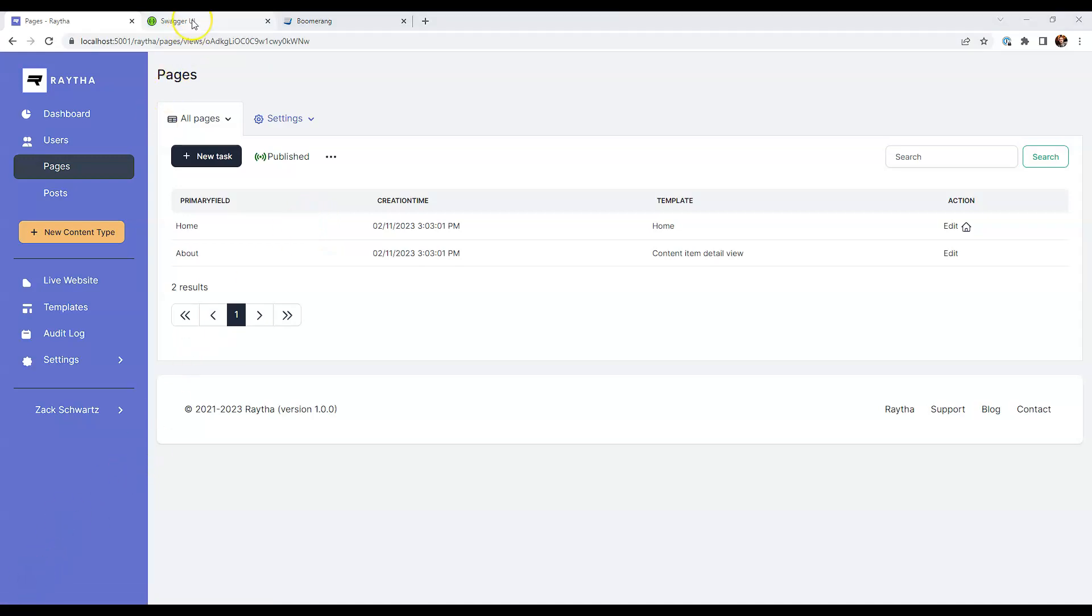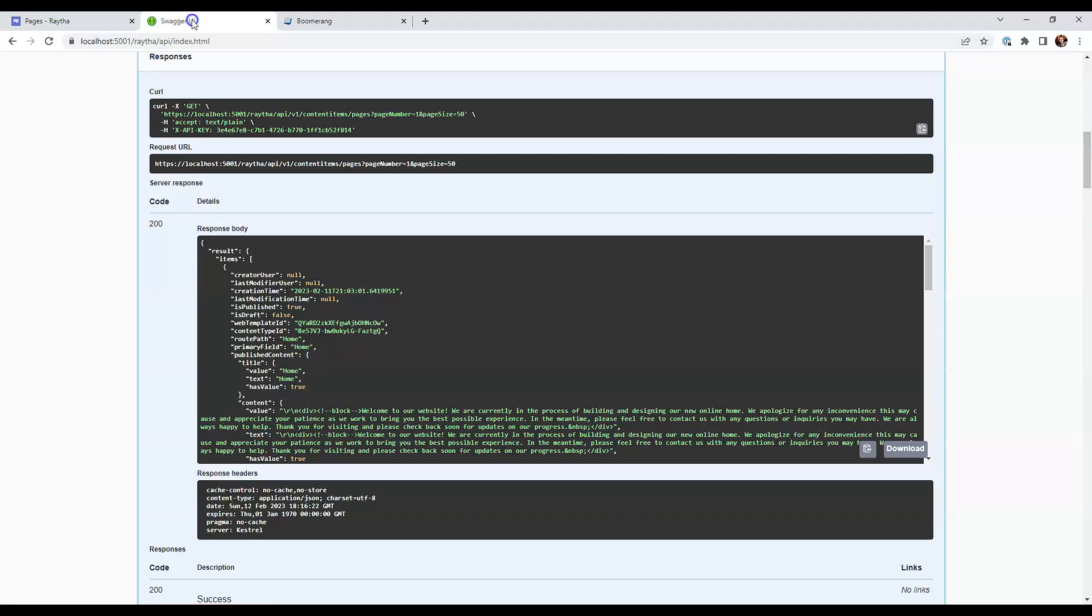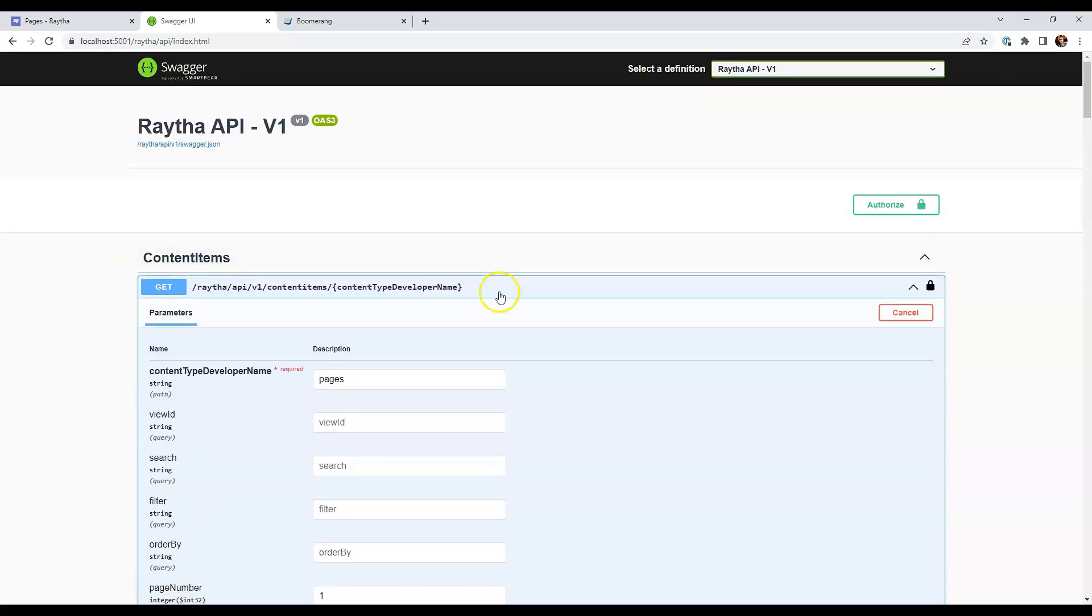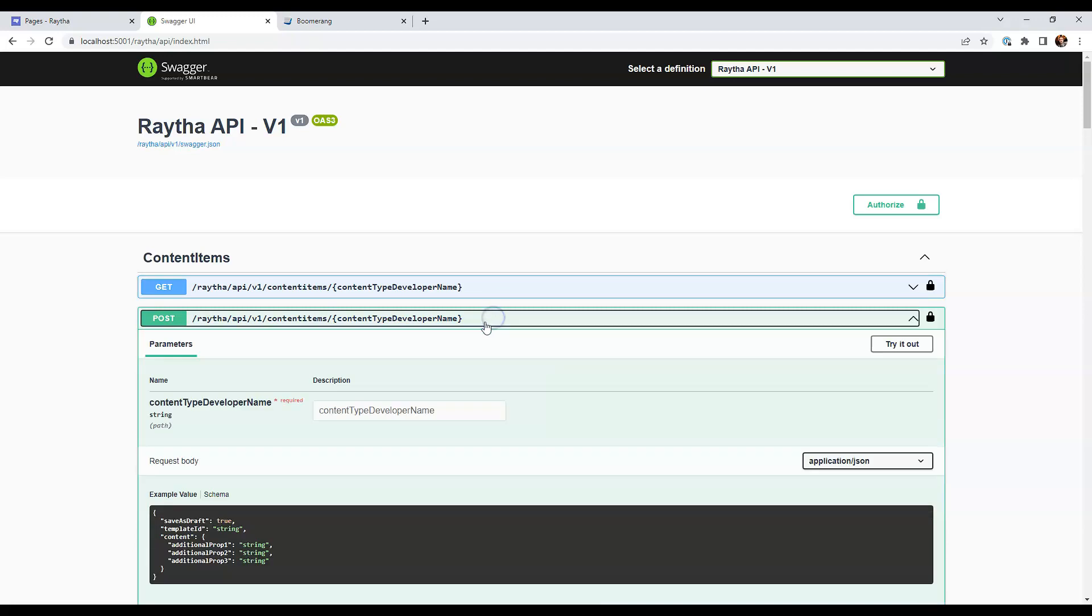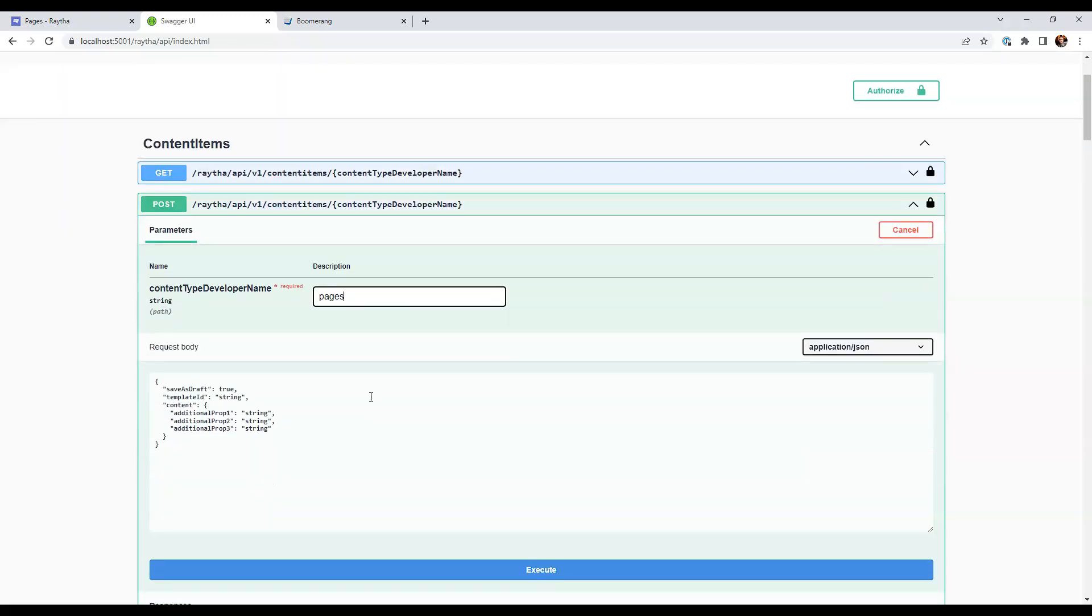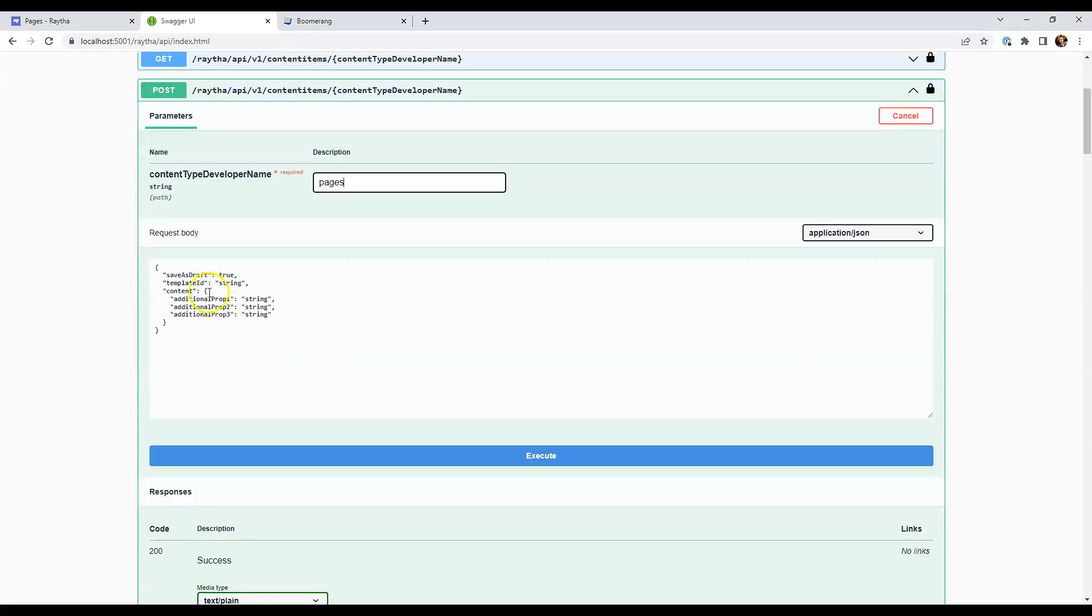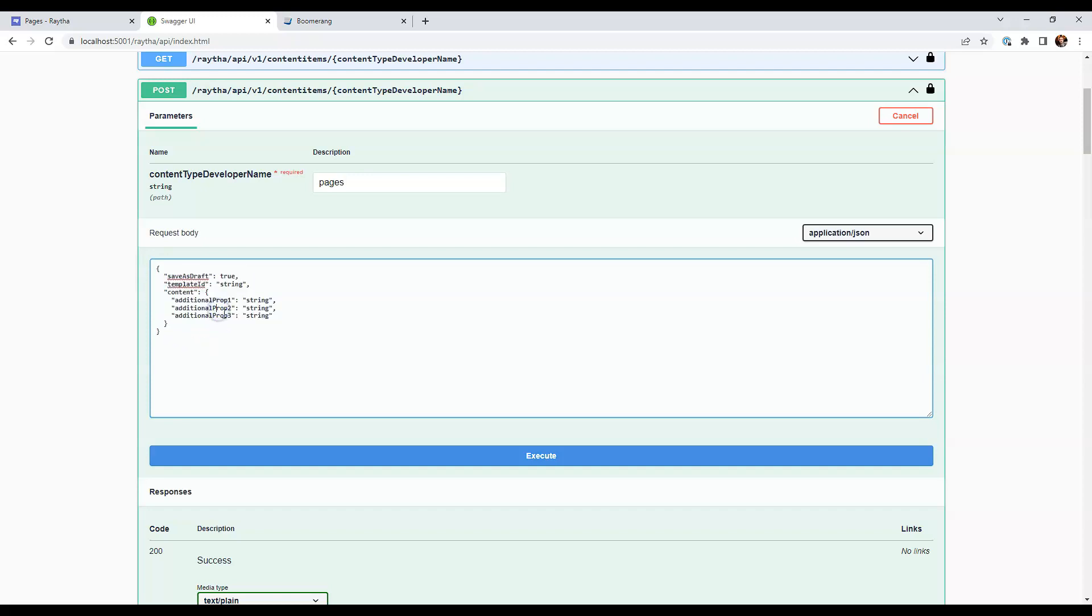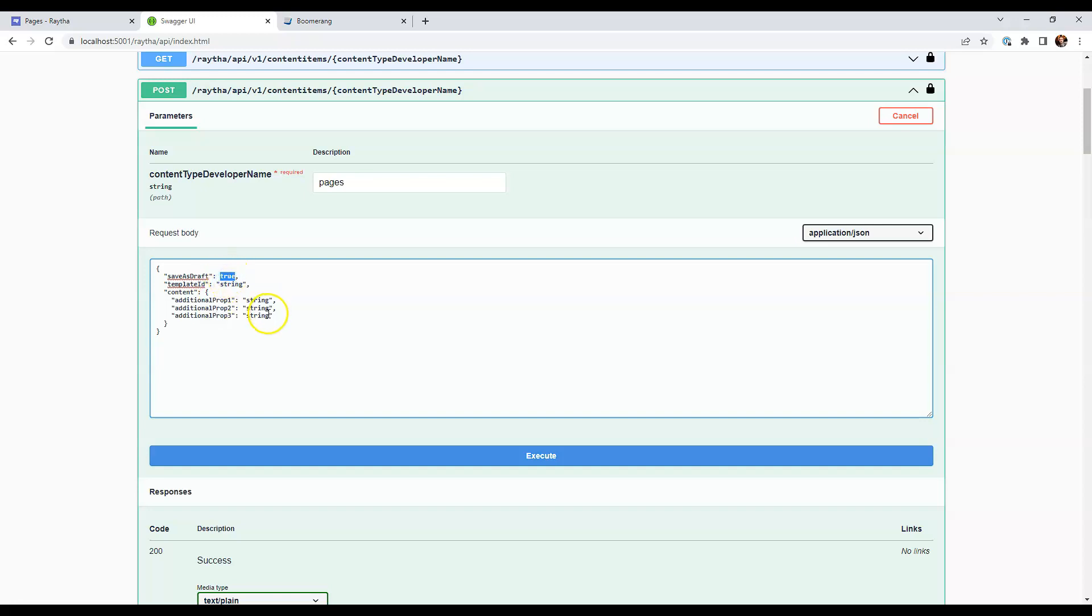But let's create a new page through the API and see what that looks like. So we're going to just close that one up and then we're going to go to post, which is how you would create a new one. I'm going to click try out again, do pages for the content type developer name once again. And here we see that it kind of pre-populates with a sample payload.